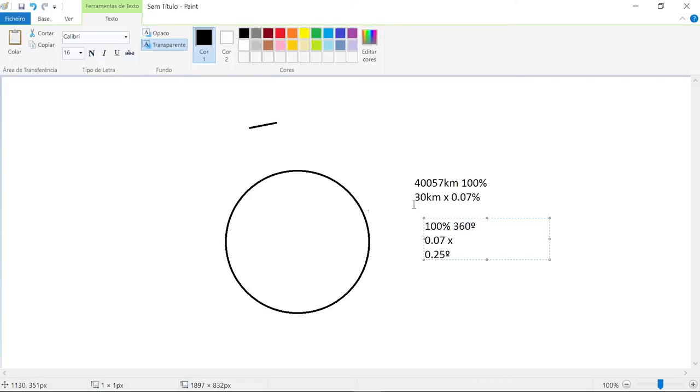In order to really see some curvature, you're gonna need maybe 400 kilometers to start to see one percent of the curvature.